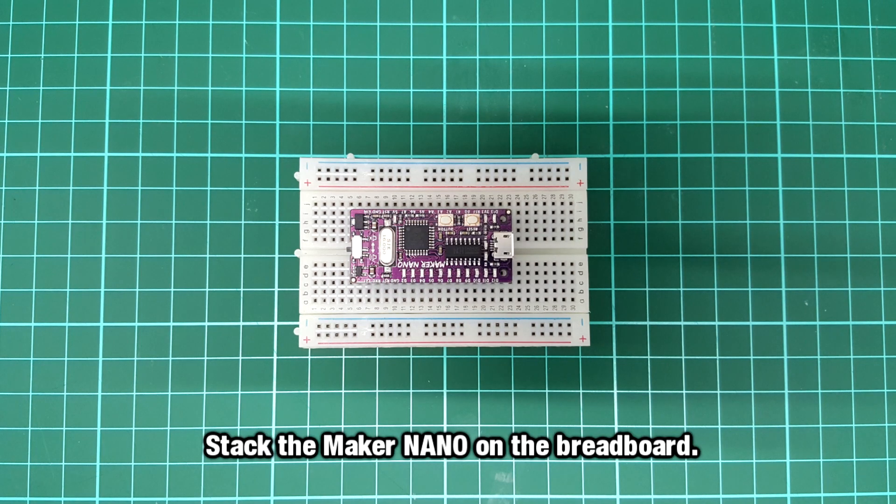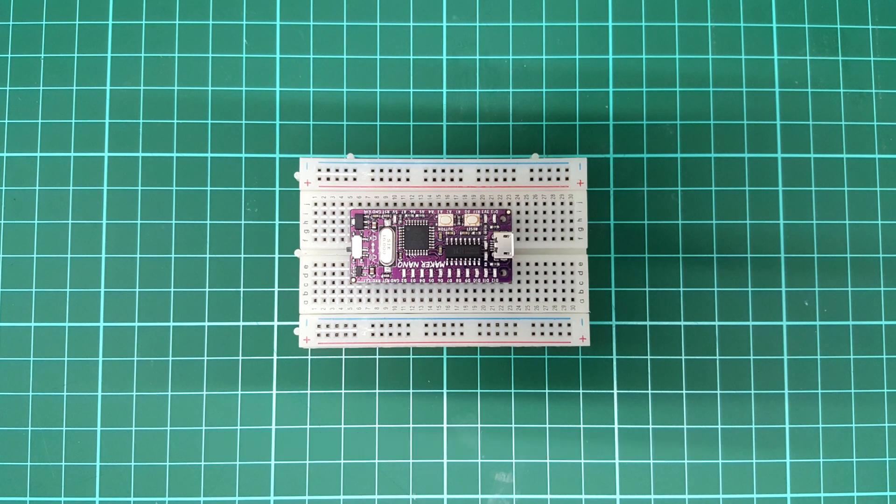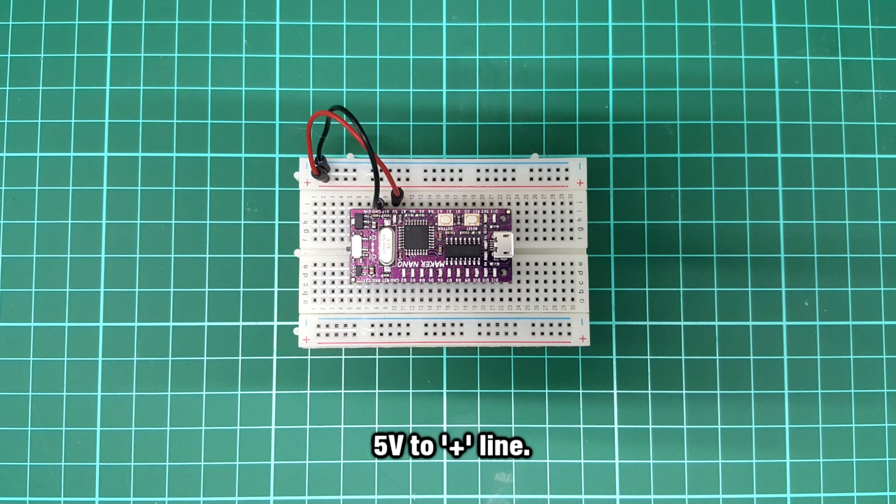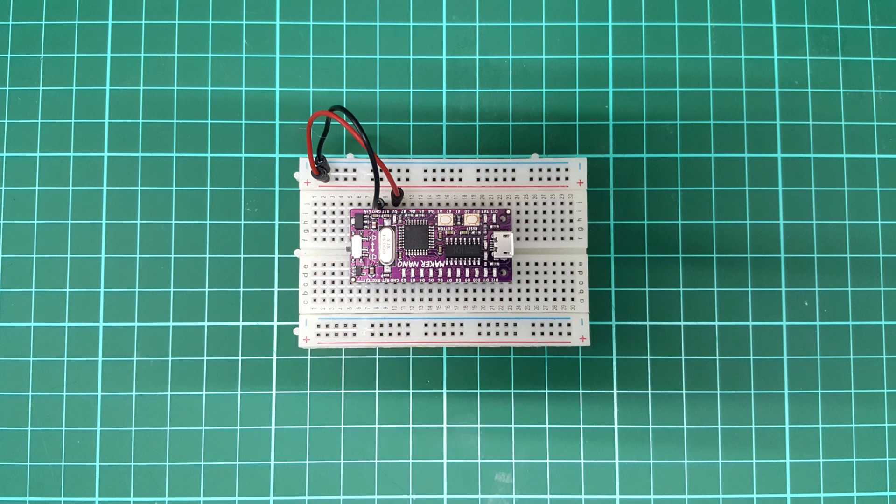Stack the Maker Nano on the breadboard. Connect the ground to the negative line and 5V to the positive line.